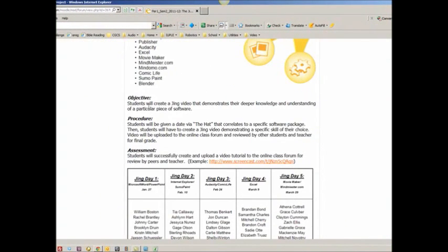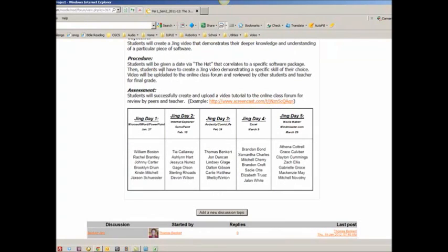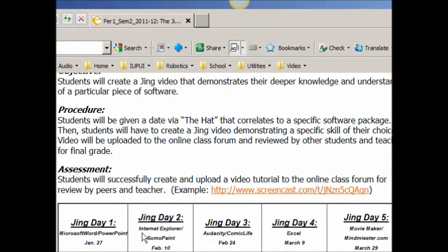The objective: students will create a Jing video that demonstrates their deeper knowledge and understanding of a particular piece of software. The procedure: I use the hat to assign the names, then the students will create a Jing video demonstrating a specific skill or choice. As you look down here at the bottom, you'll see the chart.